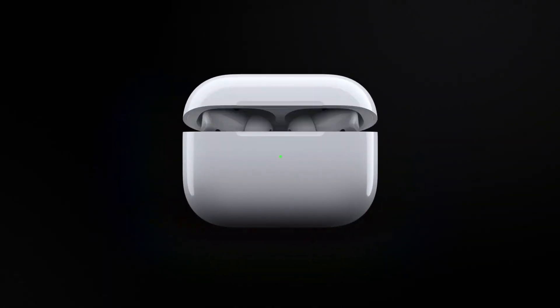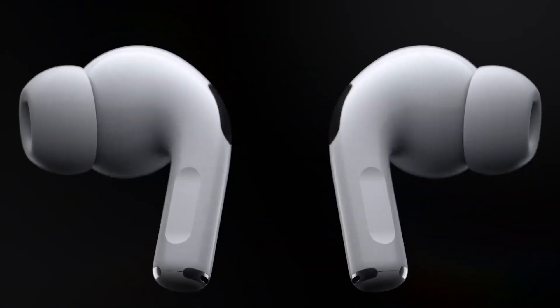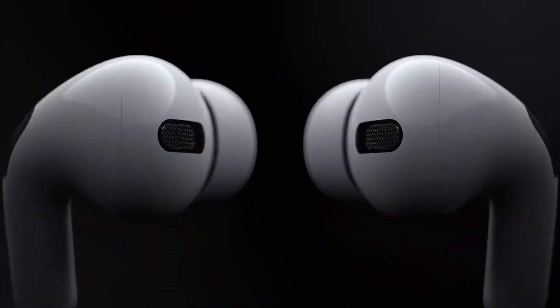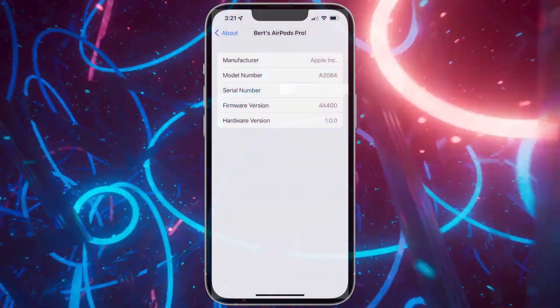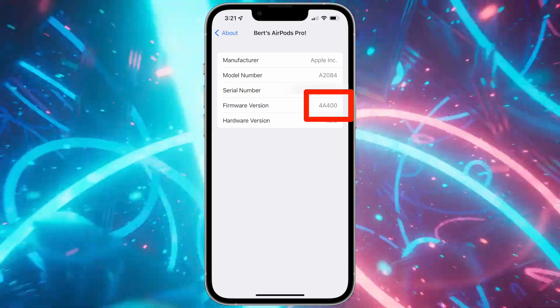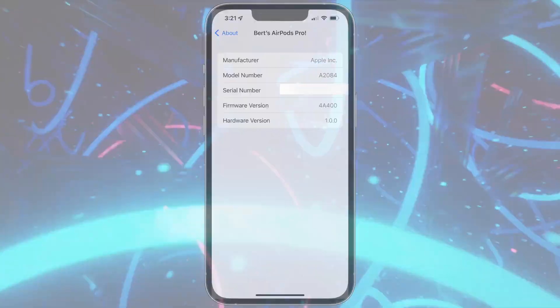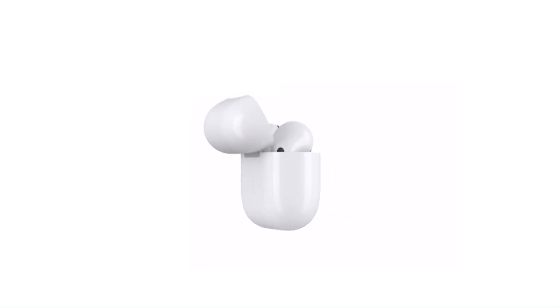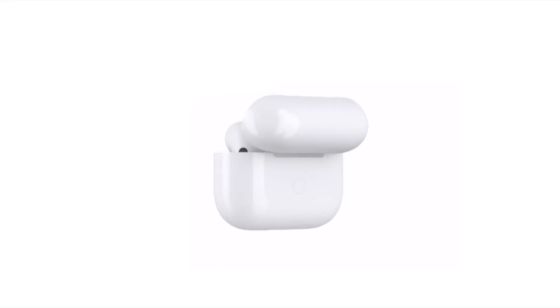This feature will only work with AirPods Pro and requires firmware 4A400 or newer, for AirPods Pro that came out October 5th, 2021.